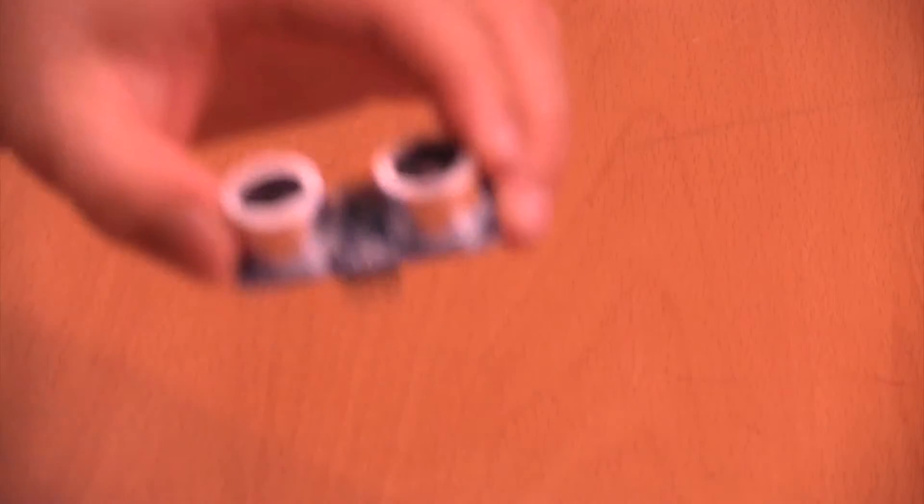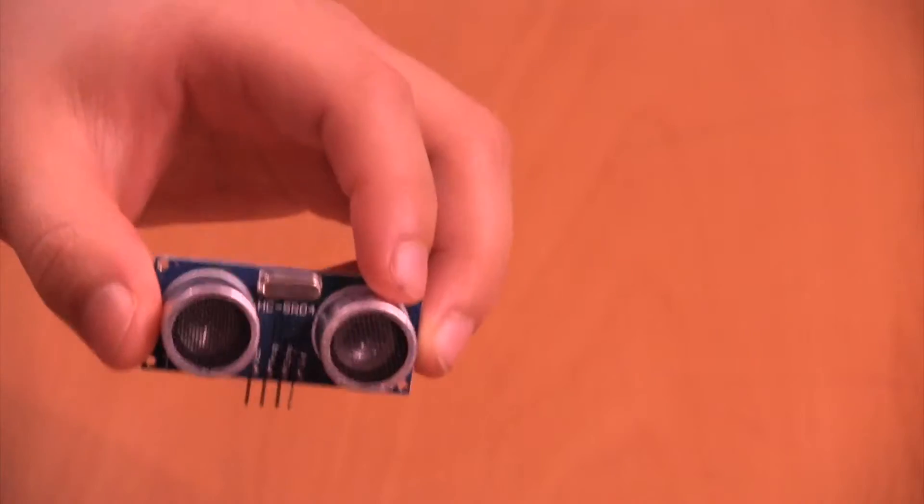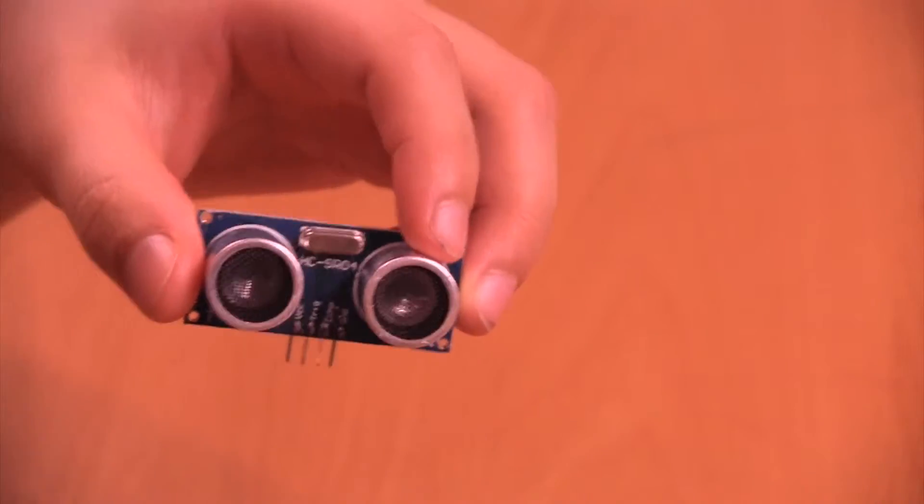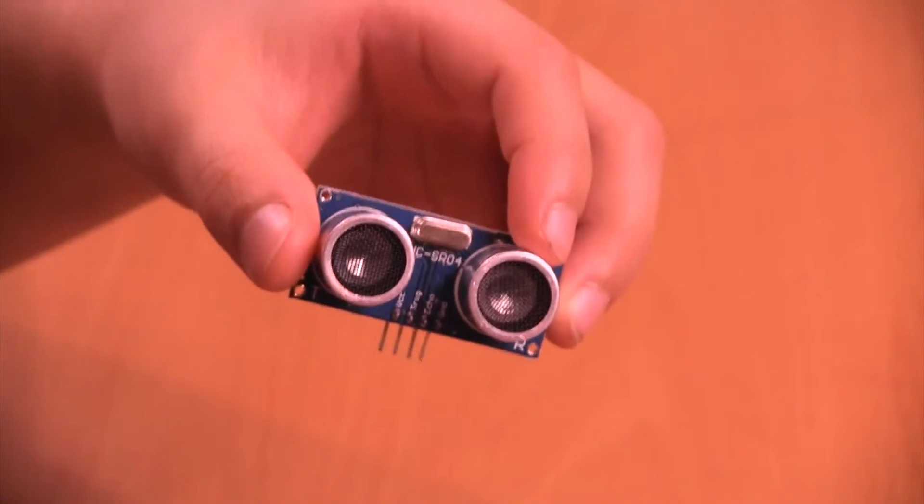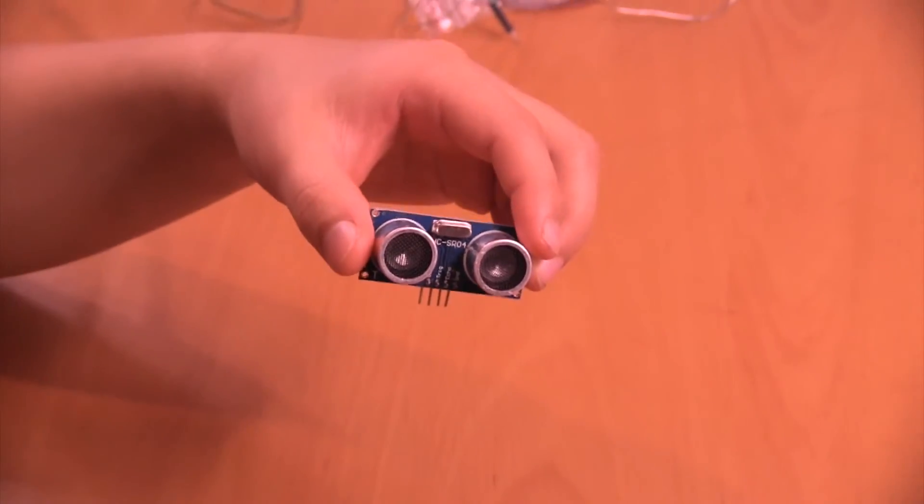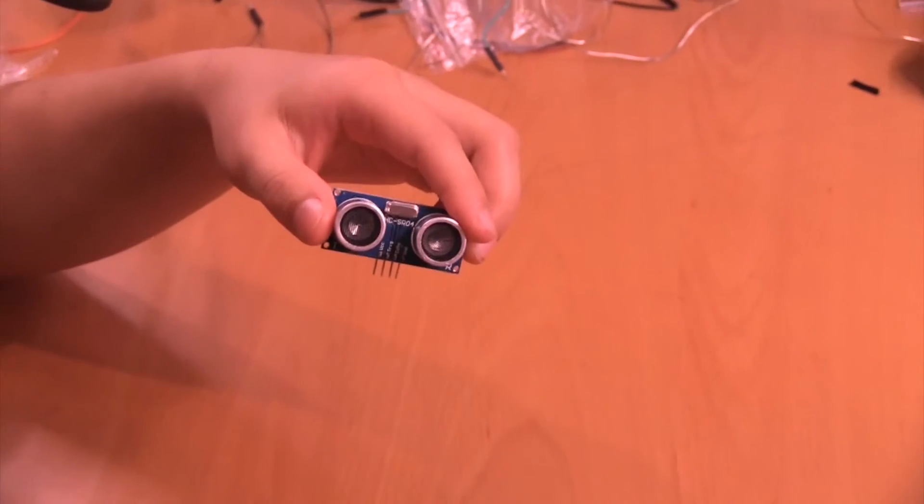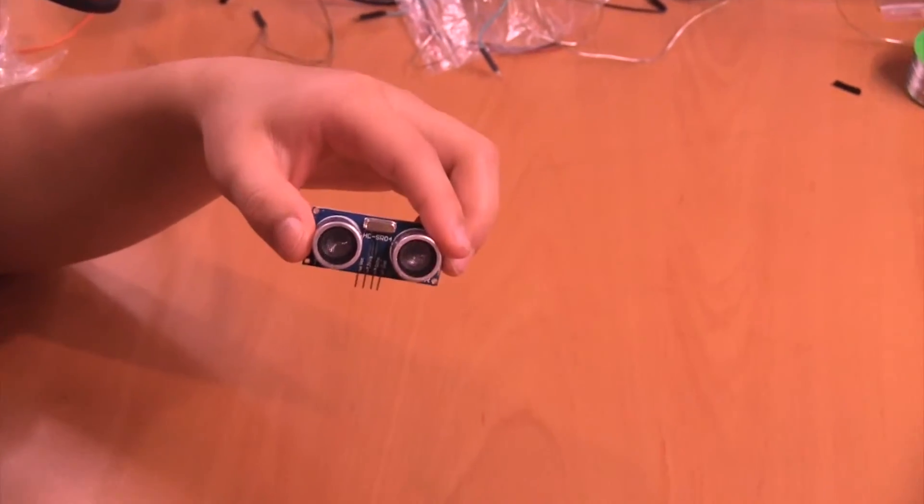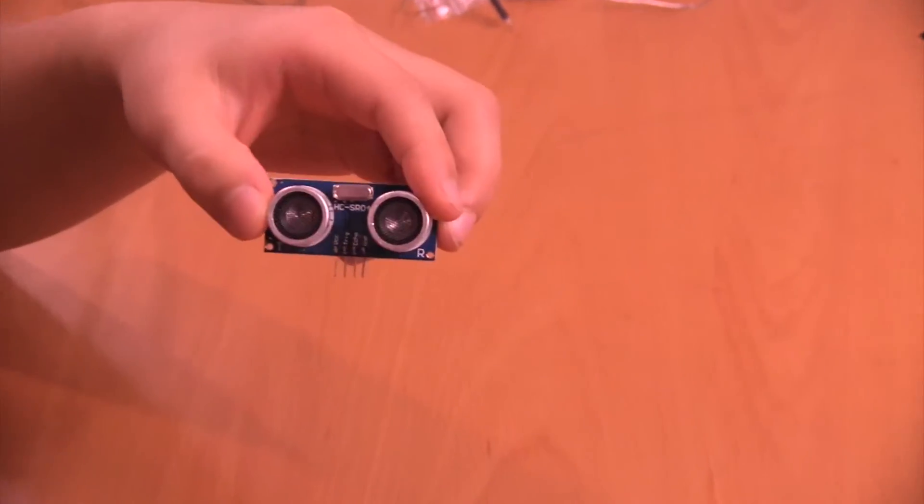Hey guys, today we're going to be learning how to use an ultrasonic sensor, and we're going to use a 4-pin non-pink one. I'm sure you can see it right there. And you can see it's like two eyes.